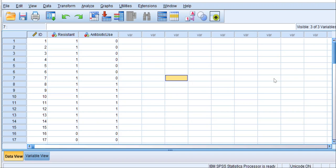As you can see, I have the data set called Exercise 35, Example 1, from your Grove and Cipher textbook.